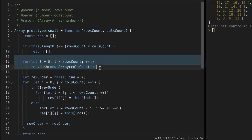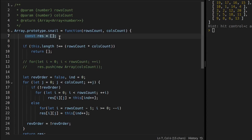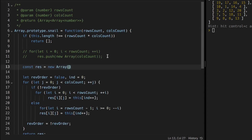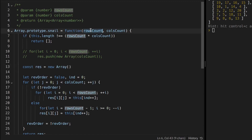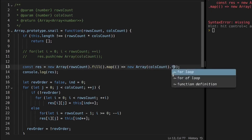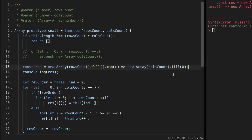We can also do this initialization as a one-liner using the fill method. Instead of pushing in a loop, we use new Array(rowsCount).fill() then map with an arrow function returning a new Array(colsCount).fill(0). This creates the two-dimensional array with all elements initialized to zero in a single line.